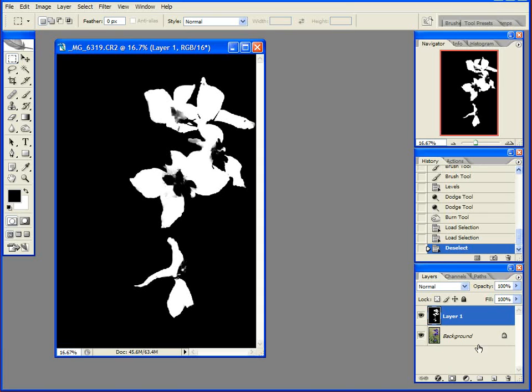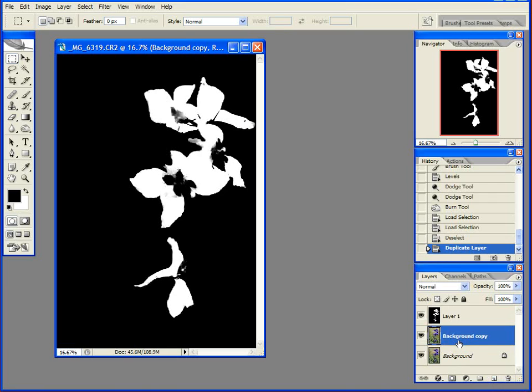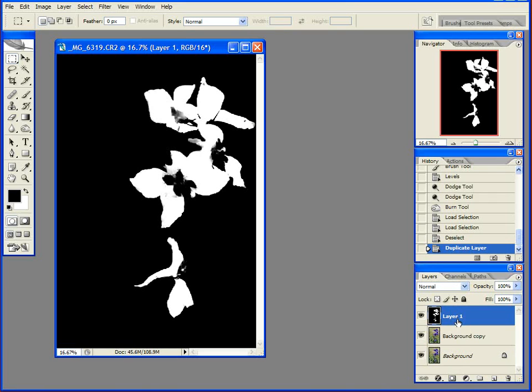I'm going to deselect it first though. I'm going to duplicate again my background layer, which I'm going to apply this as a mask to. Okay, so confusing? Yes. But we'll get through it.